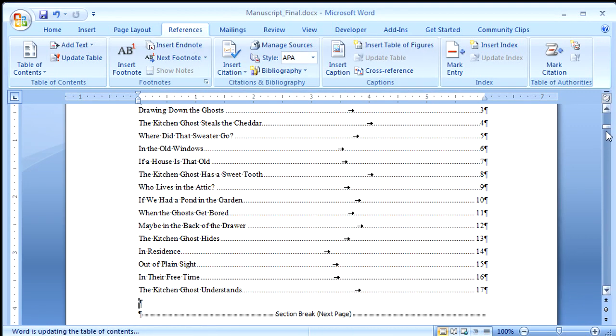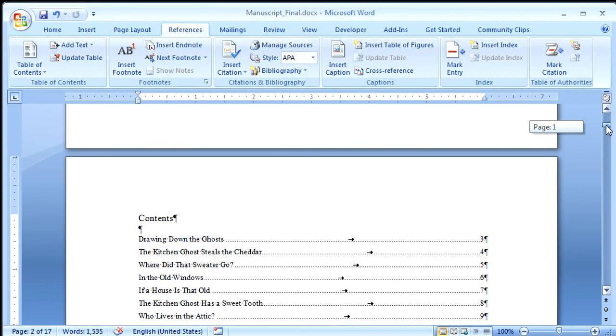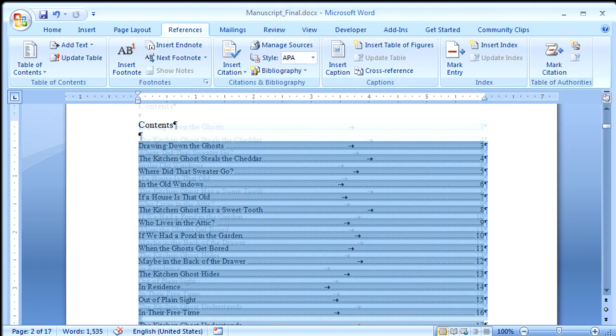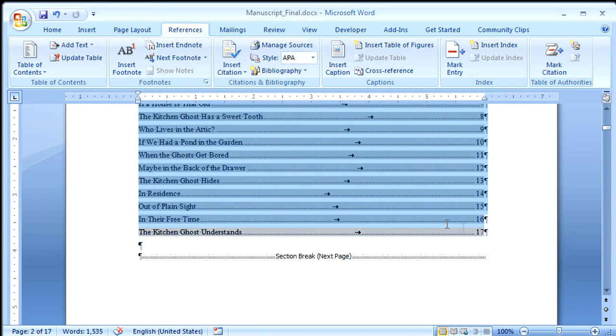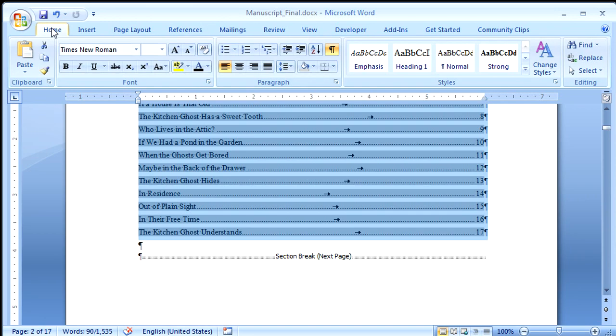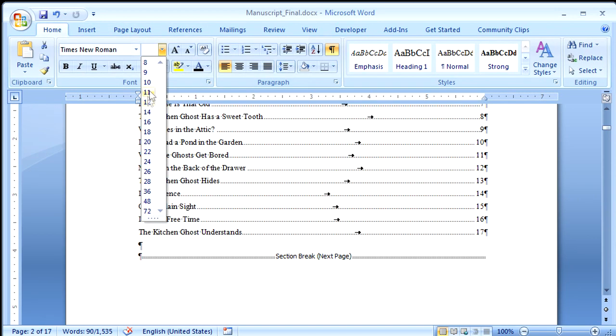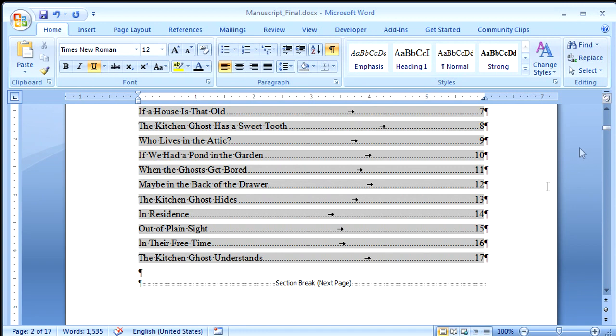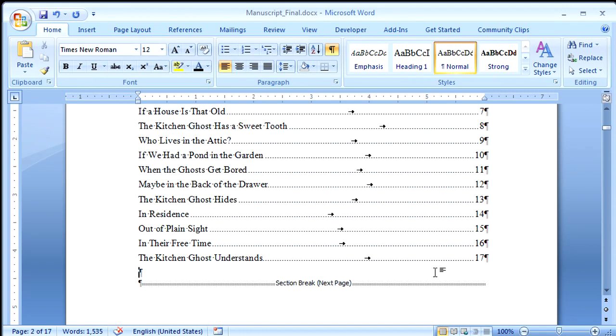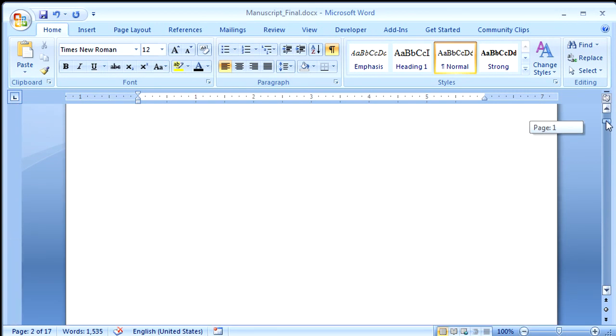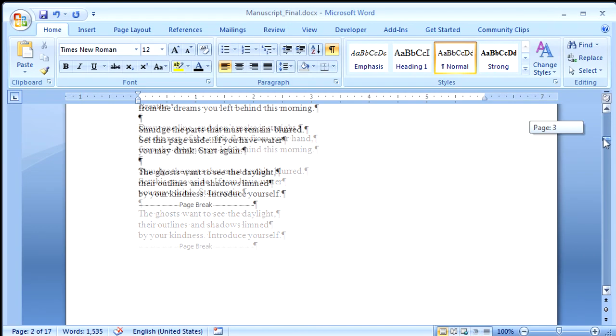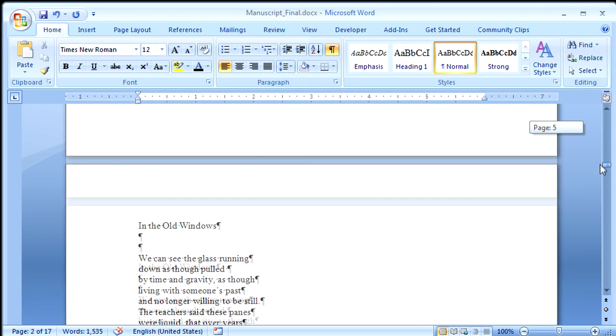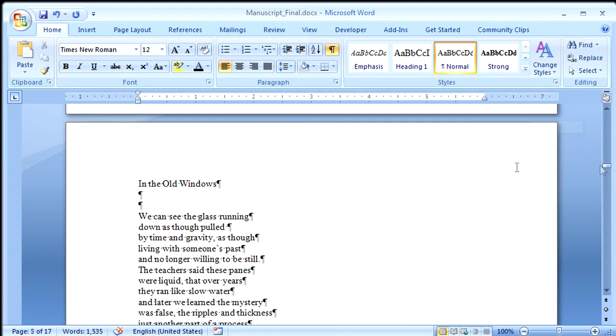Now again, for some reason, we've got this tiny, tiny type. Well, it's not that small, but it's 10 points, and that's a little small. I'm going to change that to 12. And now I have my table of contents, and I have my title page, and I have all my poems in my manuscript.